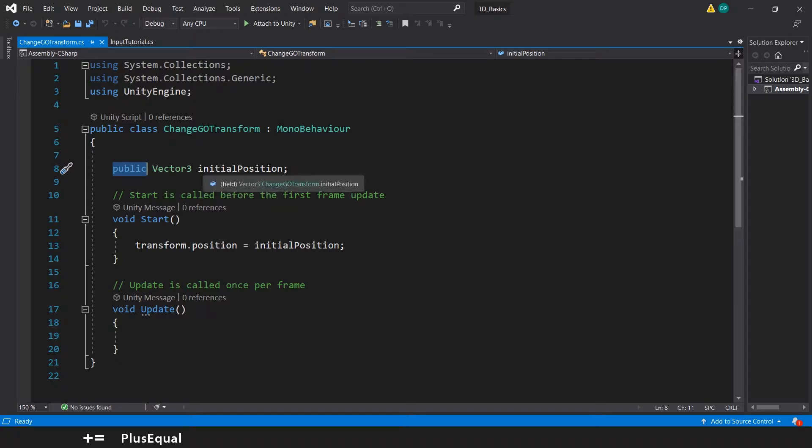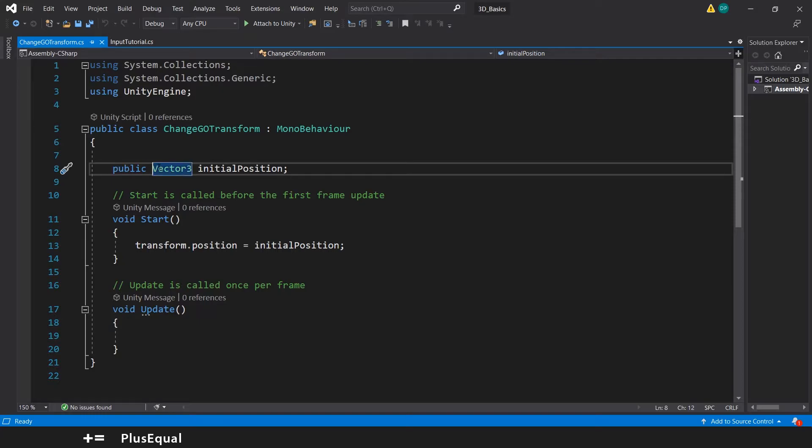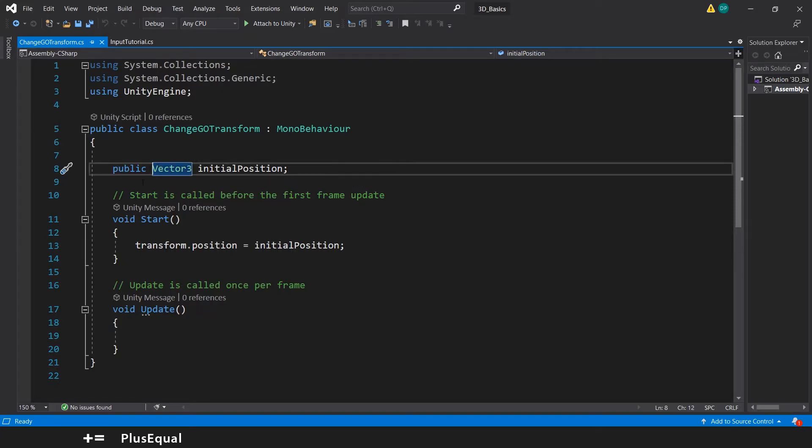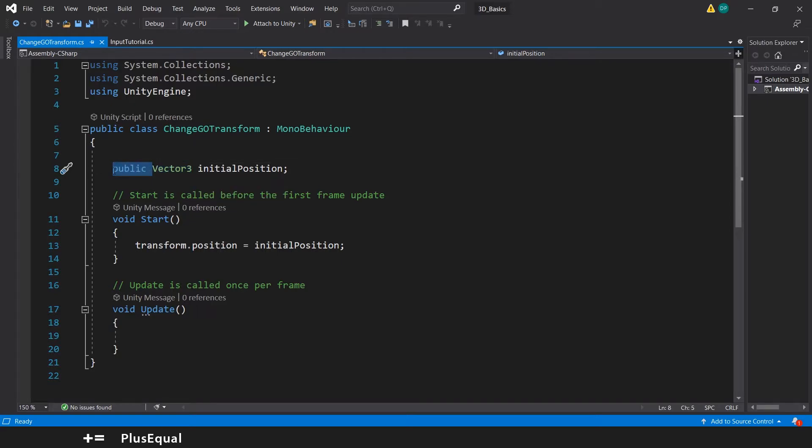Now serialized field is really useful because we might want this variable to be private. Whenever you have something like this...